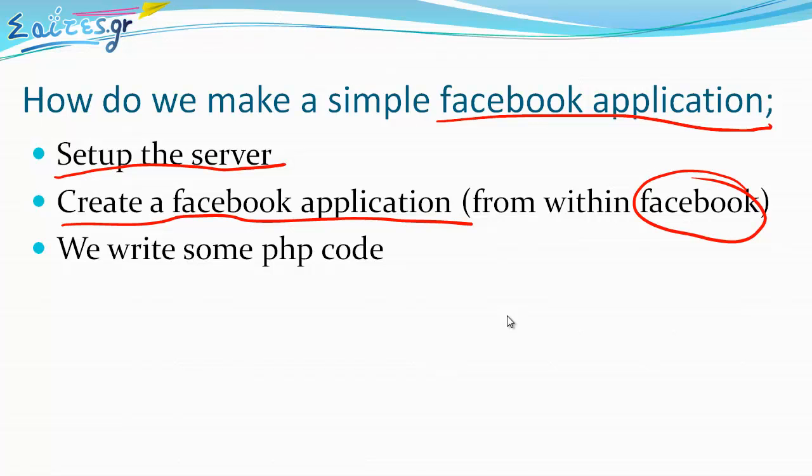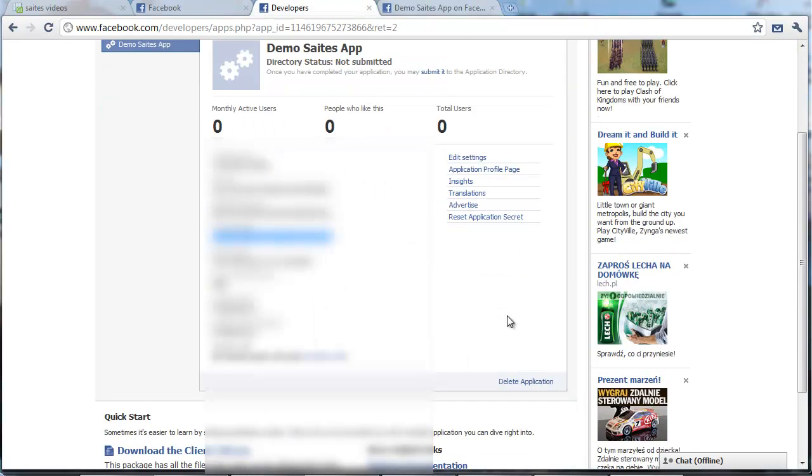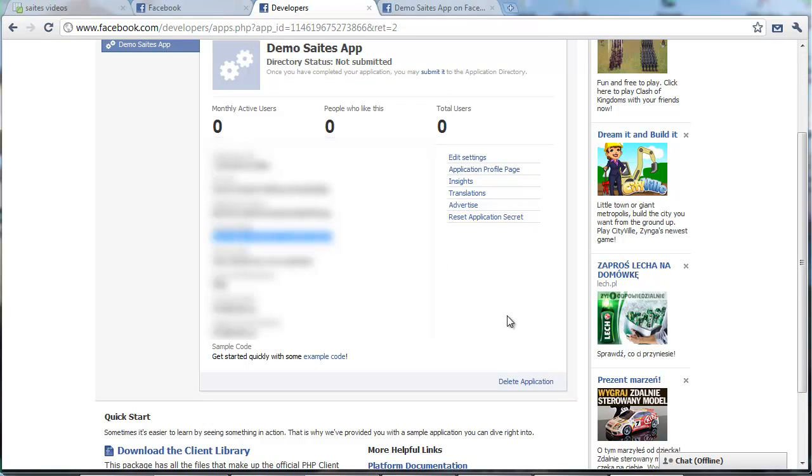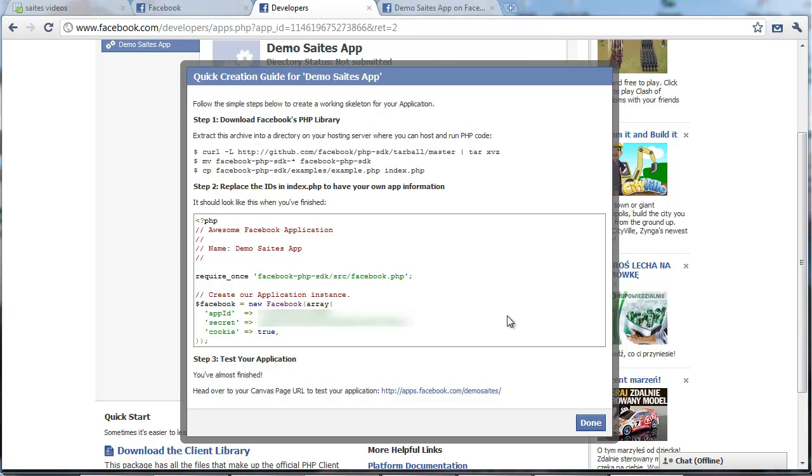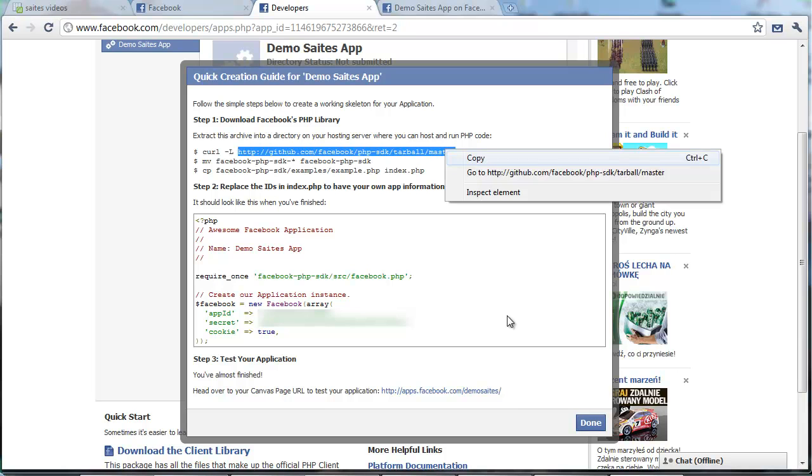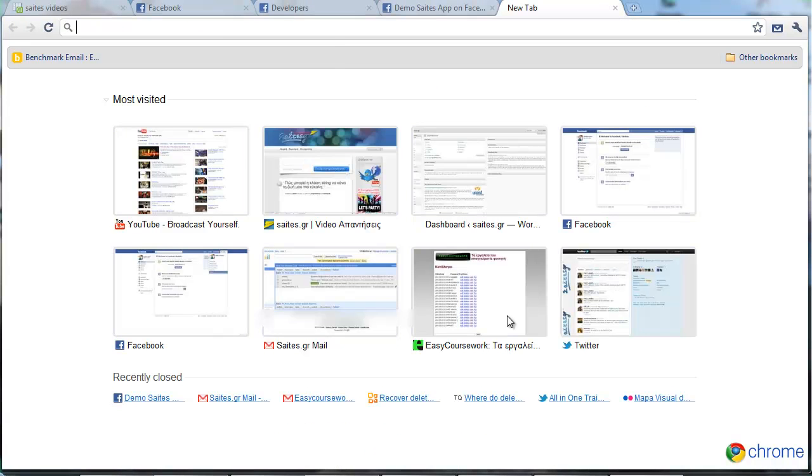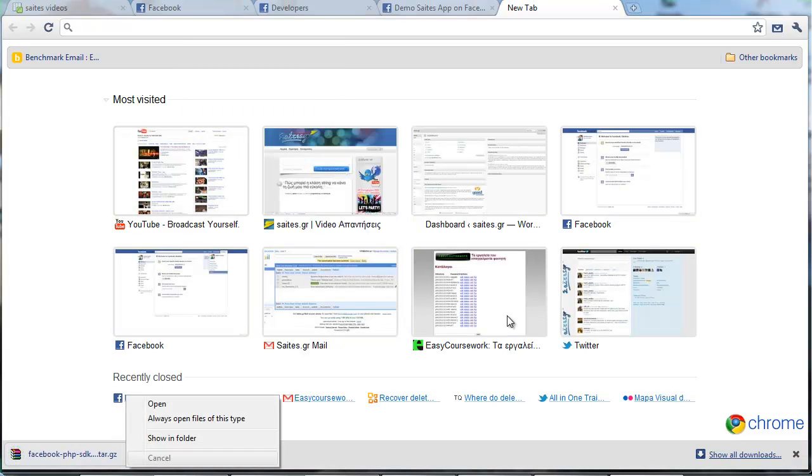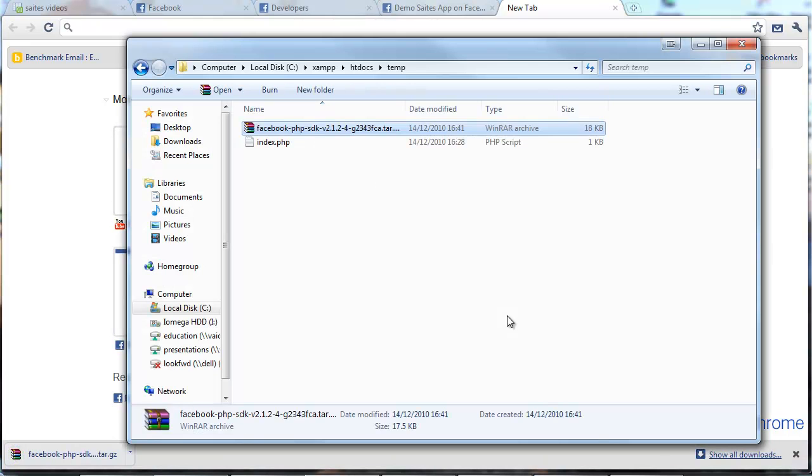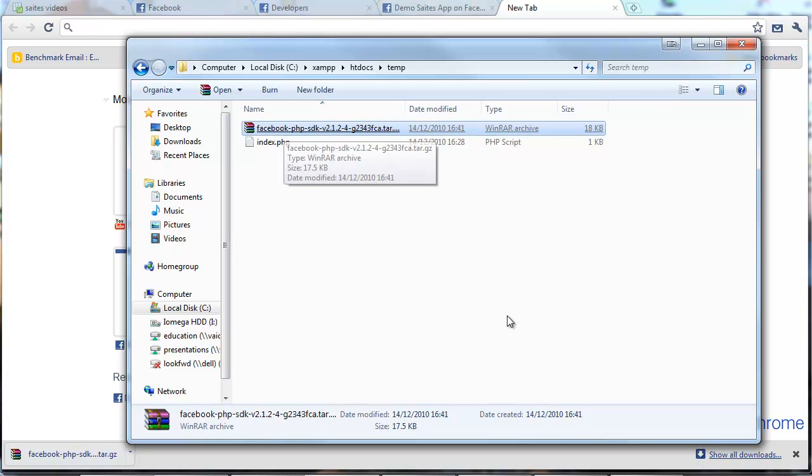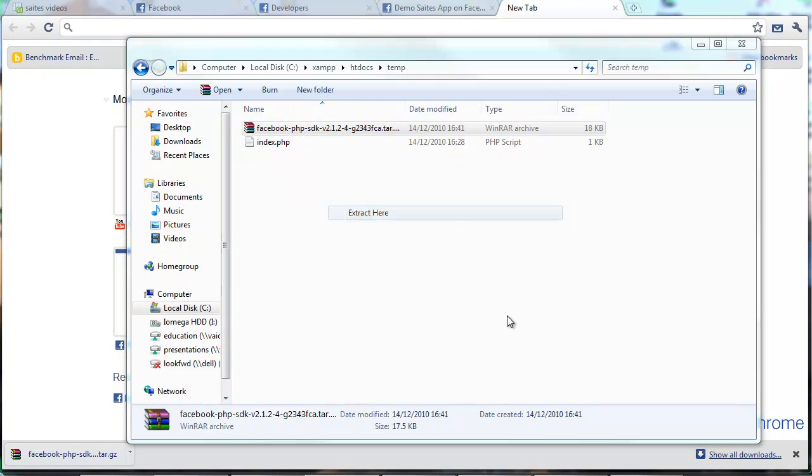Now we go to the third step which is write some PHP code. So right now let's do something slightly more advanced. If we go down in the application page we can see here the example code. It tells us to download this one. Let's download it. This is the Facebook API. We can move it into our temp directory.